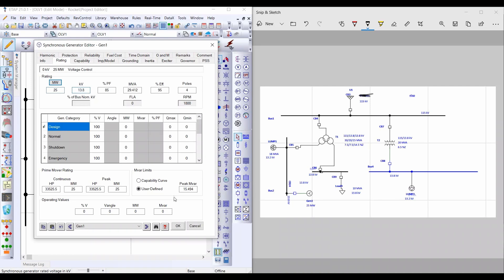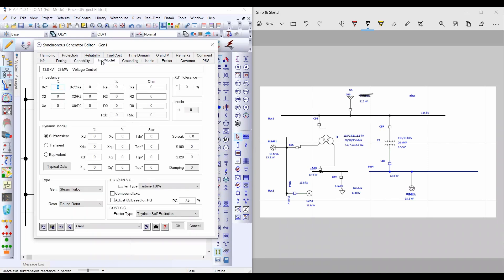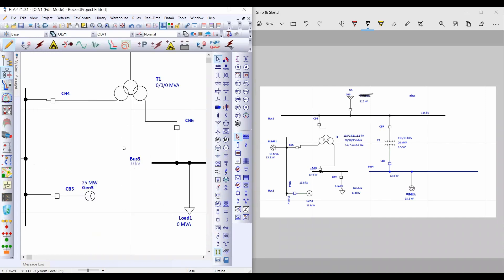From here, insert the power that you will take from this generator. In this example, I will take only 4 MW. From MVar Limit, select User Defined and set Q maximum to 10. From Impedance, select Typical Data, then click OK.